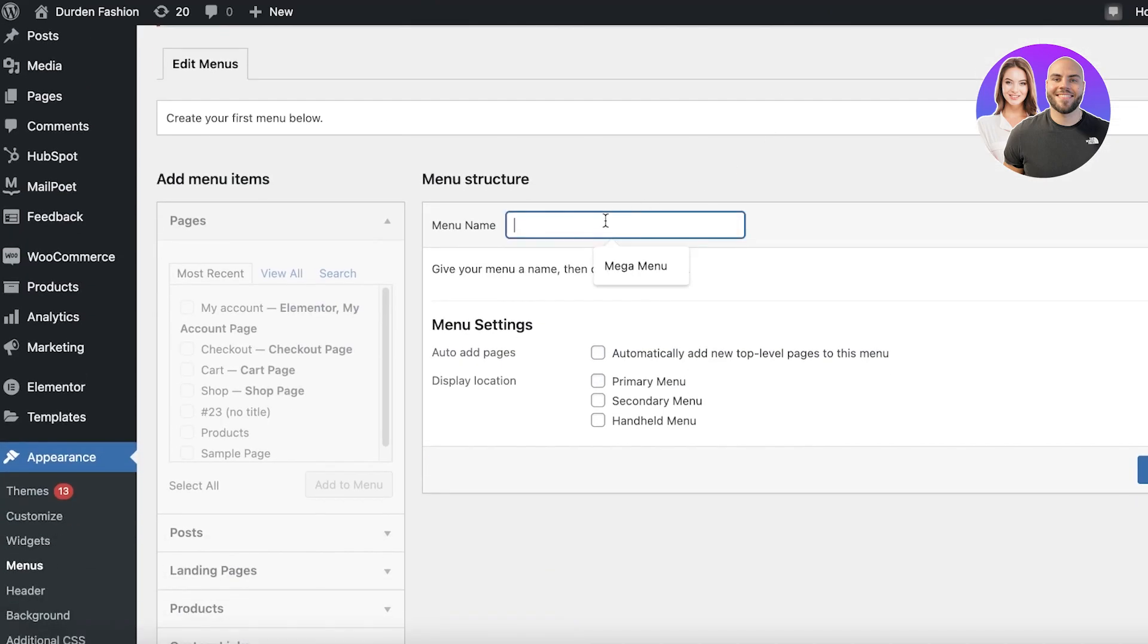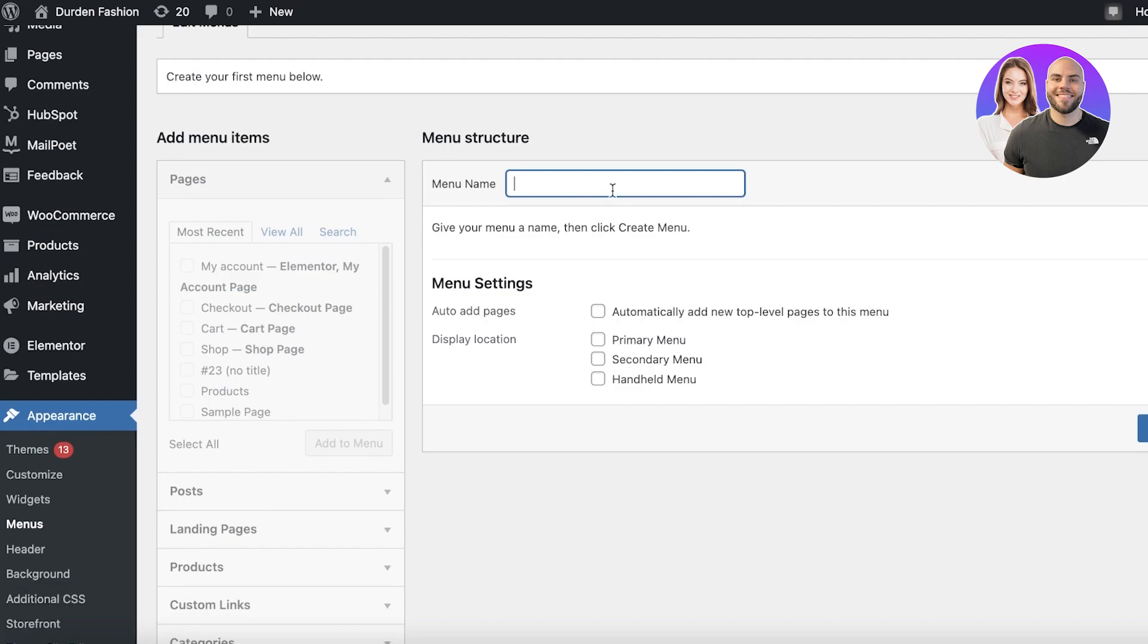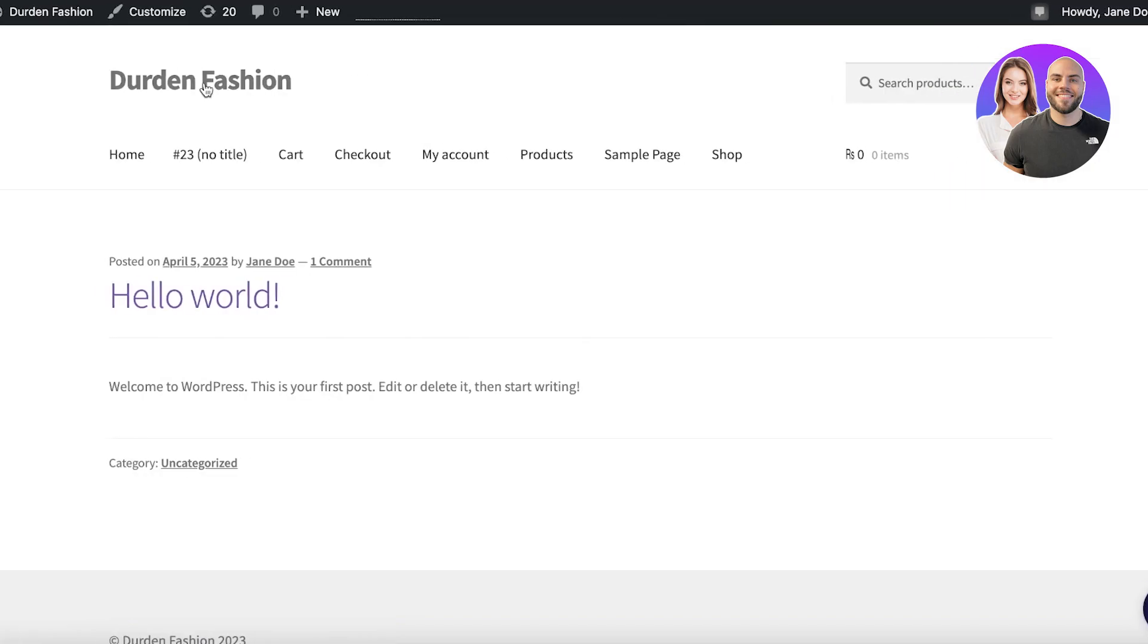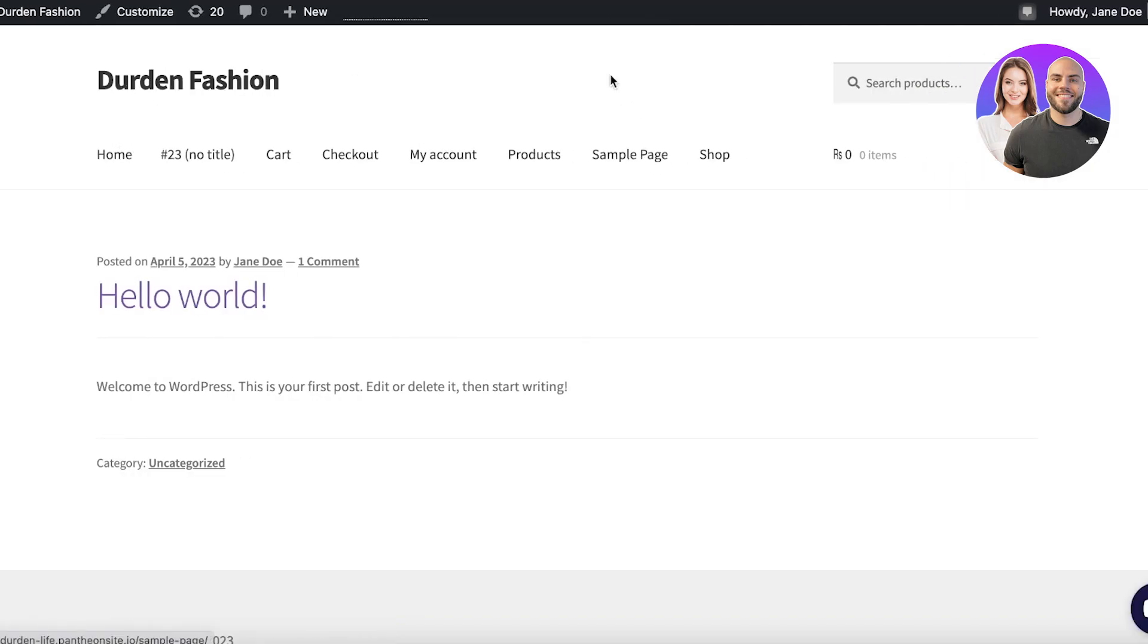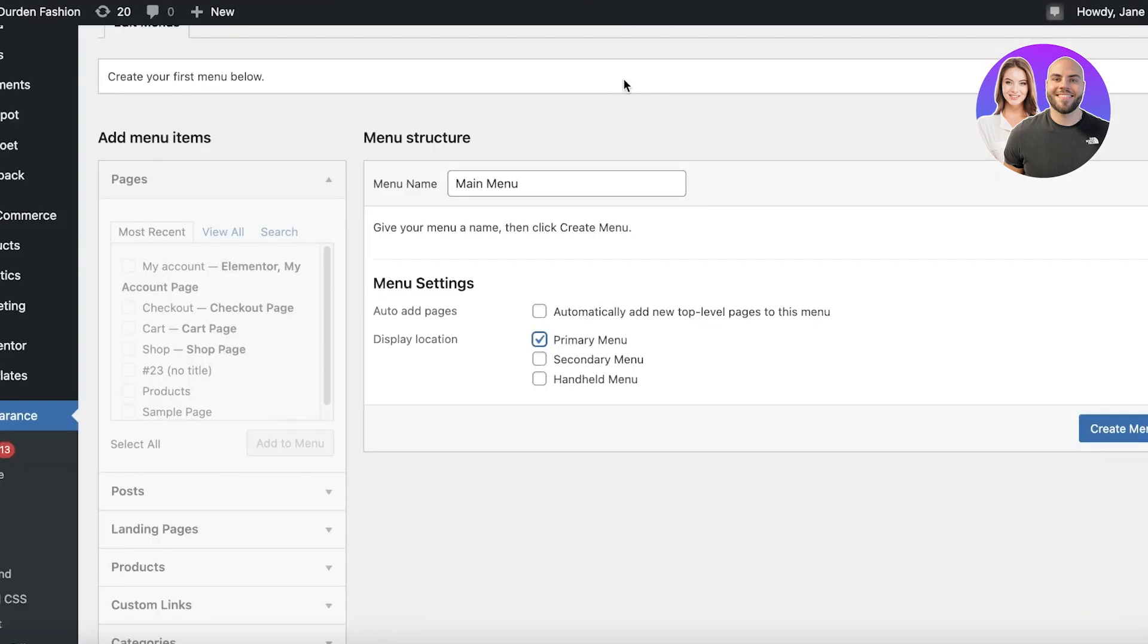Now first off, you want to name your menu, so it's going to be Main Menu. Then you have your menu settings. Where should your menu be added? I want it to be my primary menu, so that's going to be the menu that's on the top of your screen.